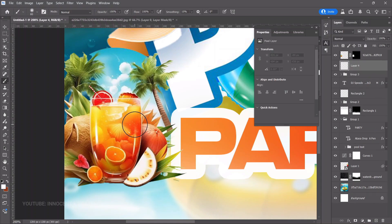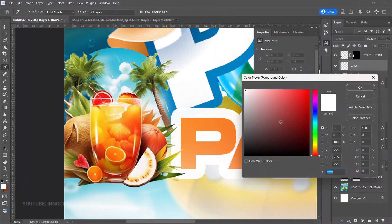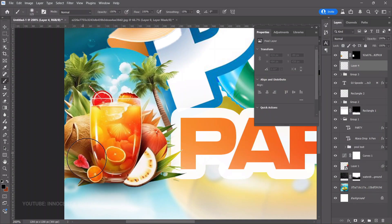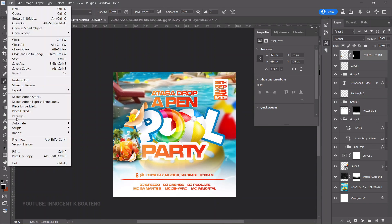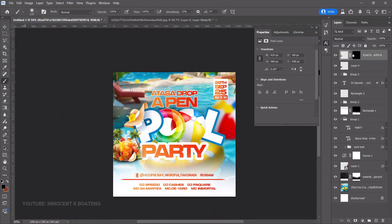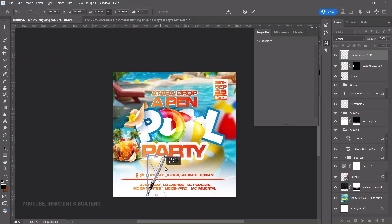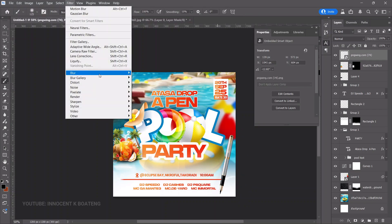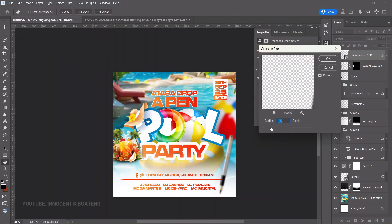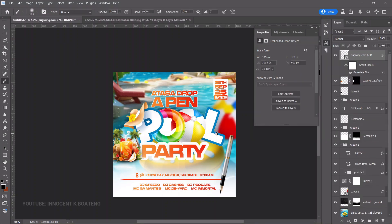Select the layer mask, toggle the foreground color to white using X, select the Brush tool, and paint back the parts that were incorrectly removed. To add a shadow, create a new layer, choose the Brush tool with black, and paint a shadow at the bottom of the element so it doesn't look like it's floating. Then bring in a pen element and go to Filter > Blur > Motion Blur for a slight blur.